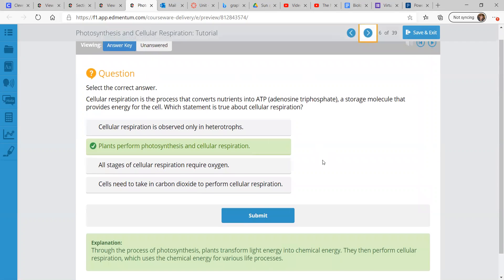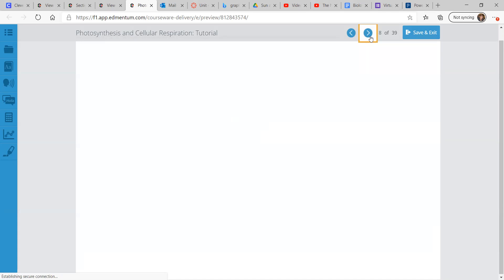In this next question, cellular respiration is the process that converts nutrients into ATP, which is short for adenosine triphosphate. That is a storage molecule that provides energy for the cell. So which statement is true about cellular respiration? Plants perform photosynthesis and cellular respiration. Through the process of photosynthesis, plants transform light energy into chemical energy, and then they perform cellular respiration, which uses the chemical energy for various life processes.